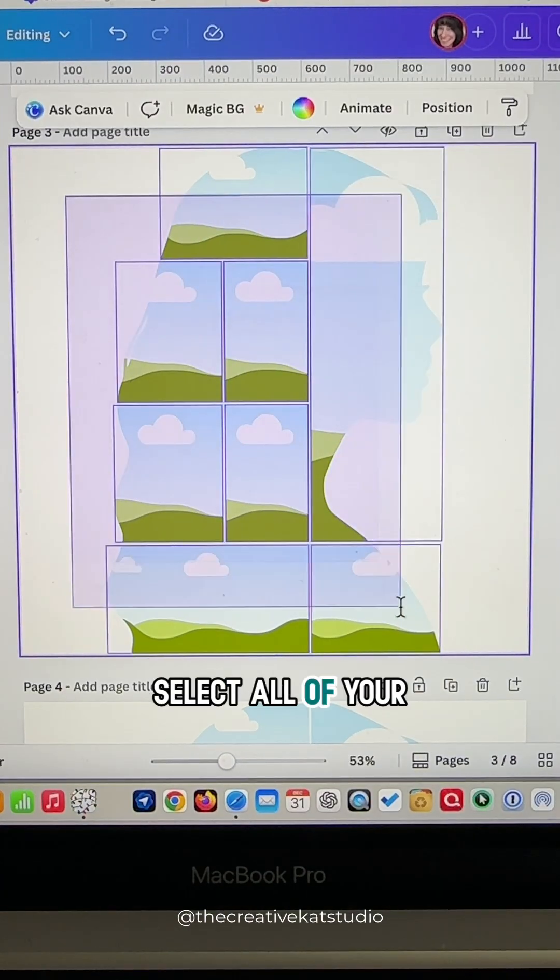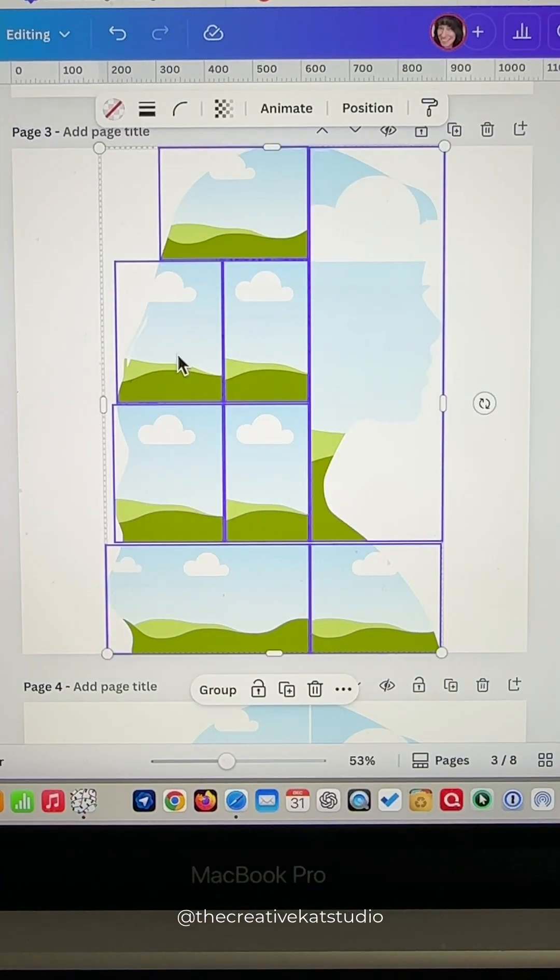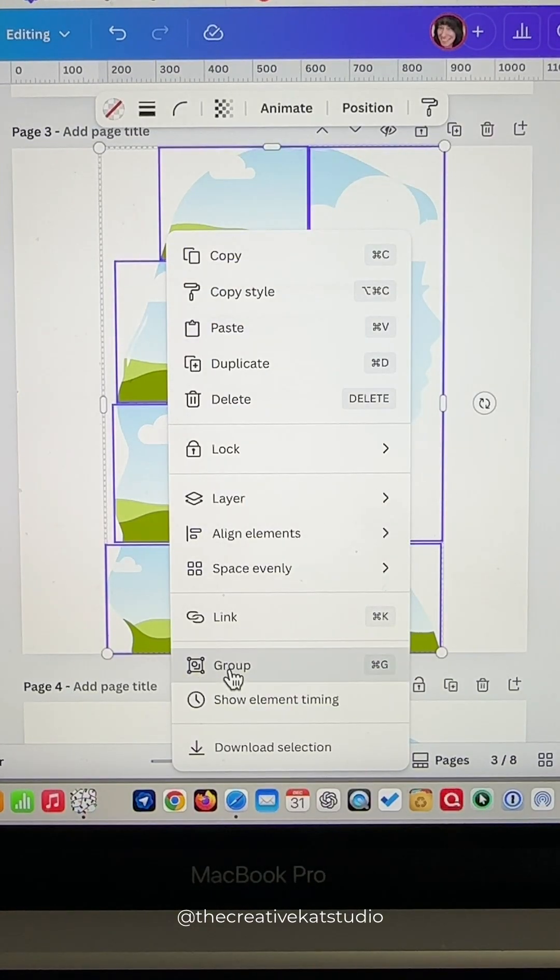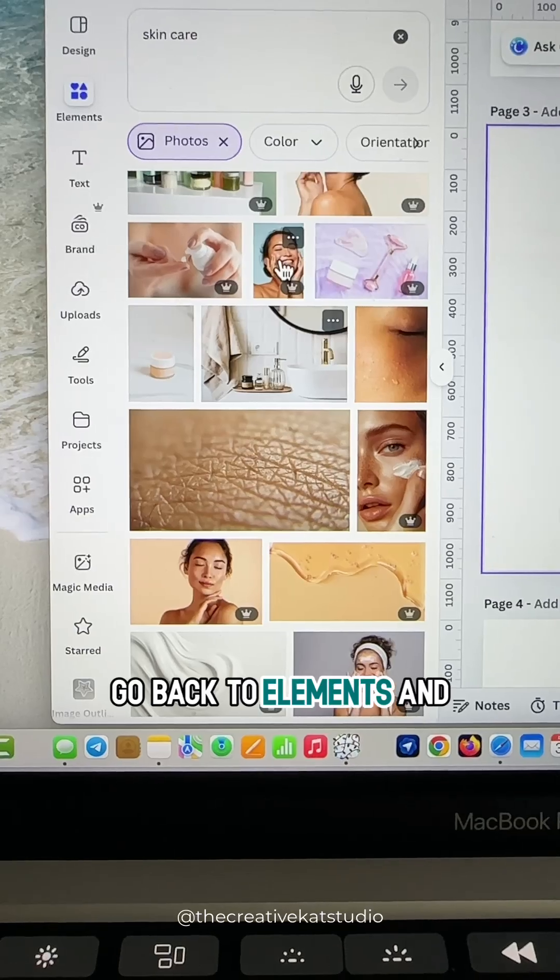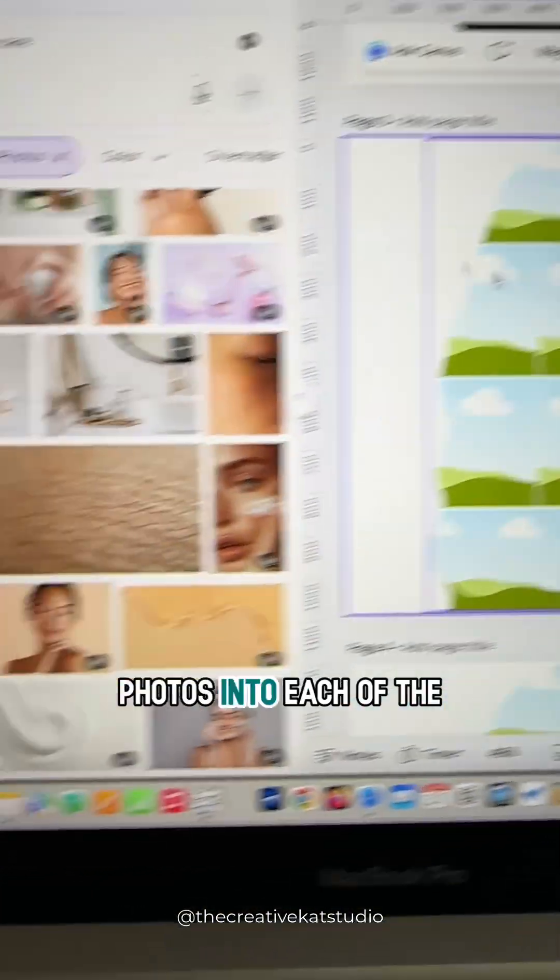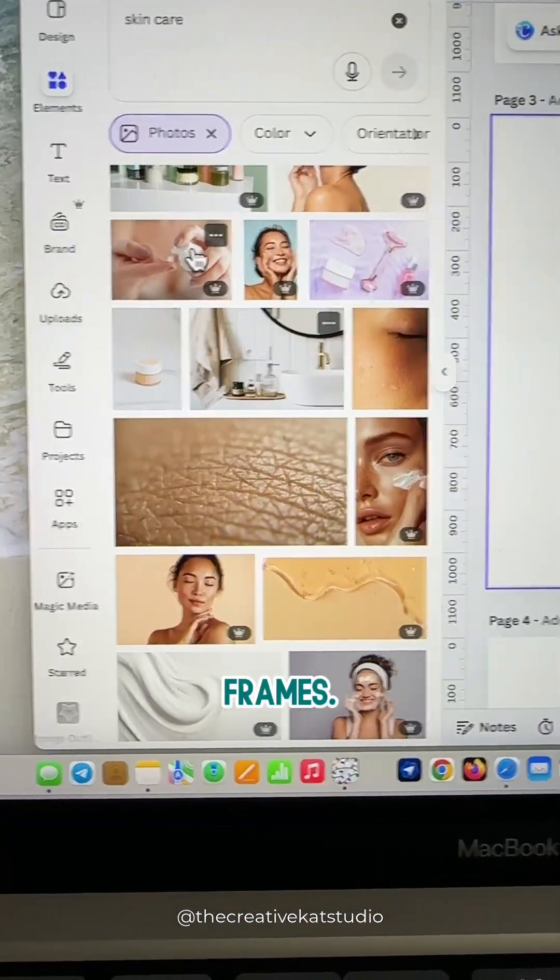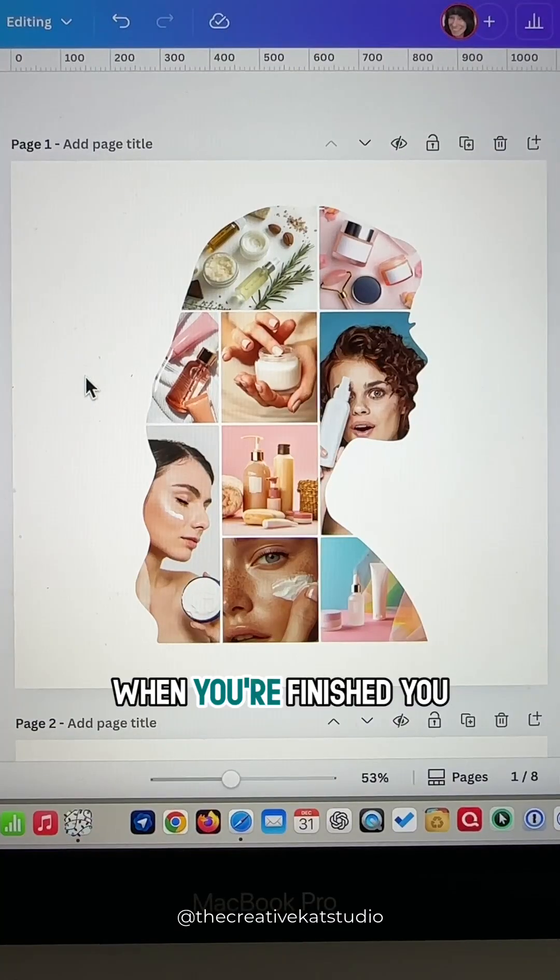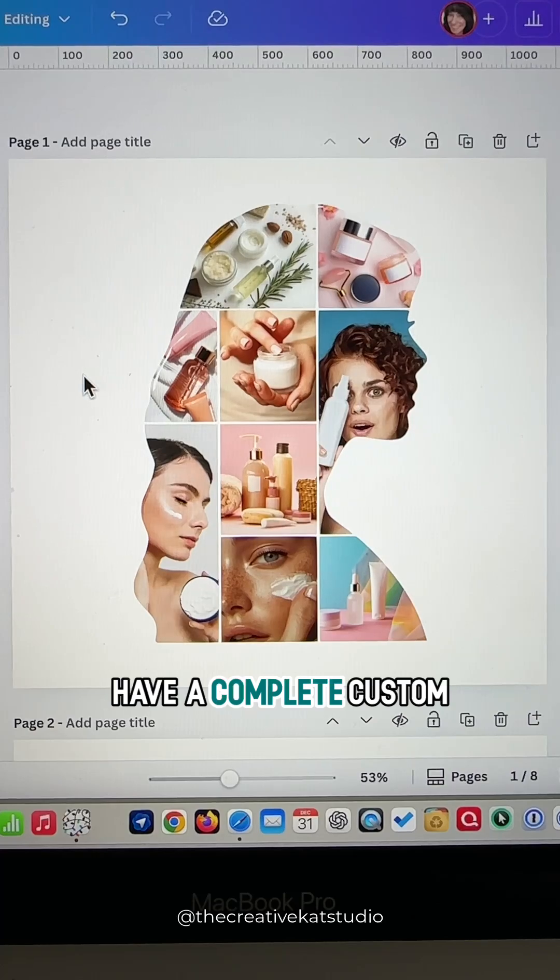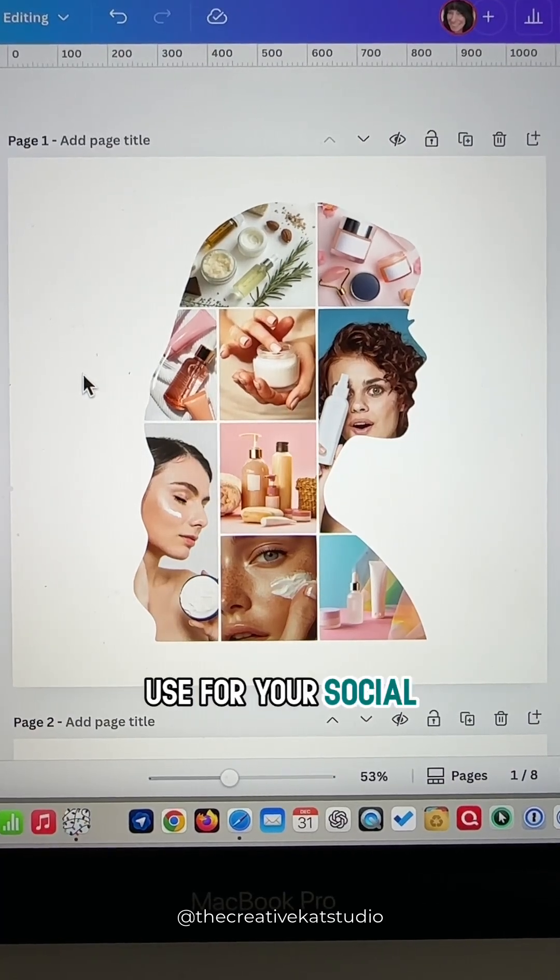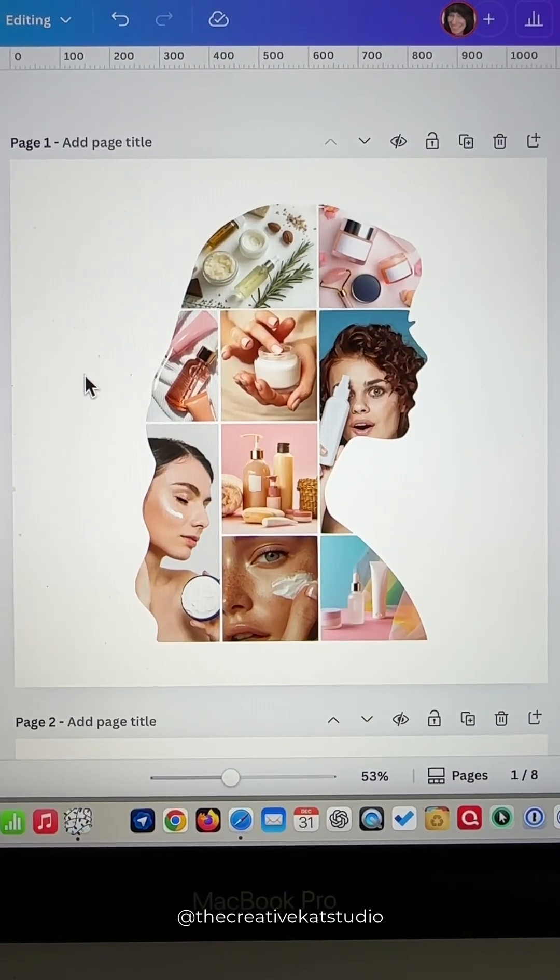Select all of your pieces and group them together. Go back to Elements and drag your favorite photos into each of the frames. When you're finished, you have a complete custom collage that you can use for your social media accounts.